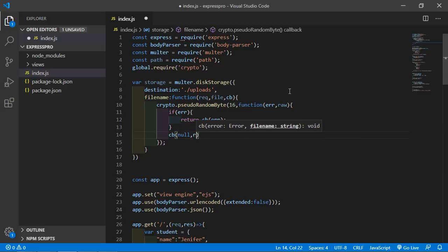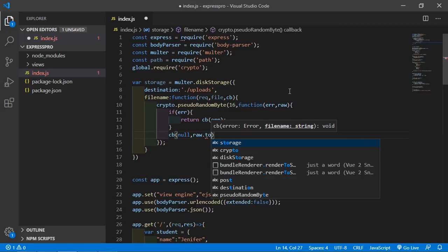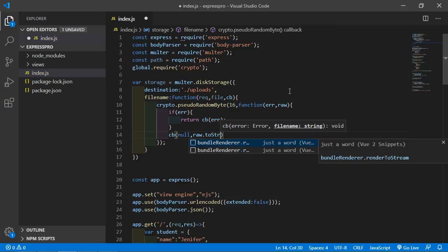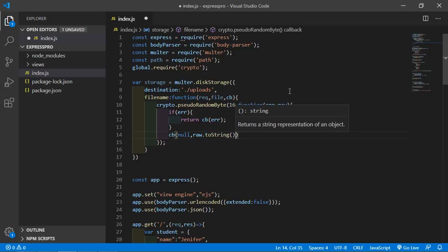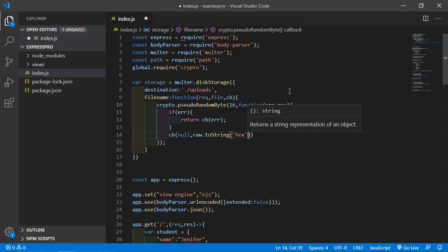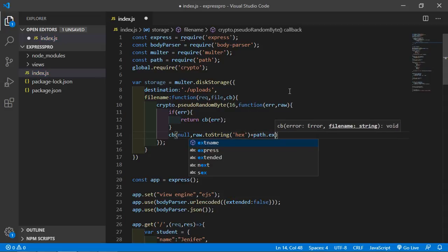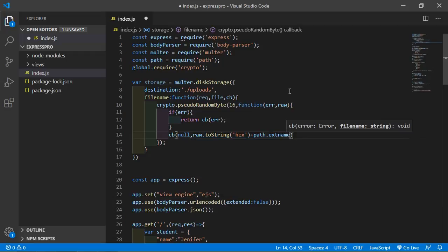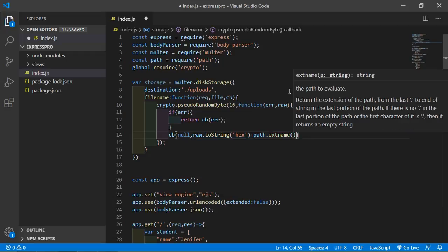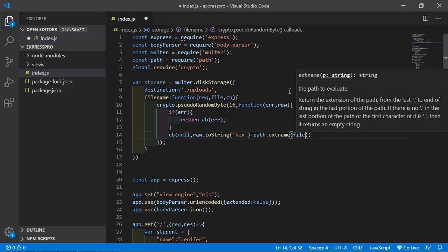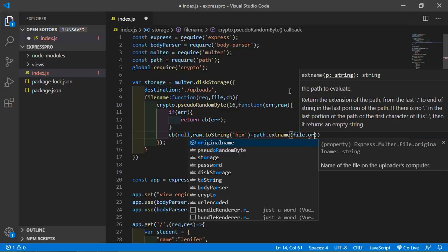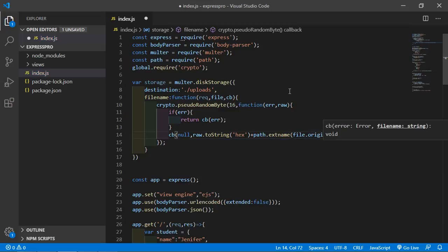Inside the callback, pass null as the first parameter, and as the second parameter pass 'raw.toString("hex")' plus 'path.extname(file.originalname)' to generate a unique filename with the correct extension.